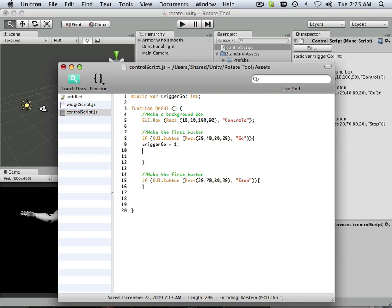Now, also, just as something I like to do, I like to go Print TriggerGo. And why I like doing that is it allows me to, at an early stage of development, see if something is not functioning quite well.